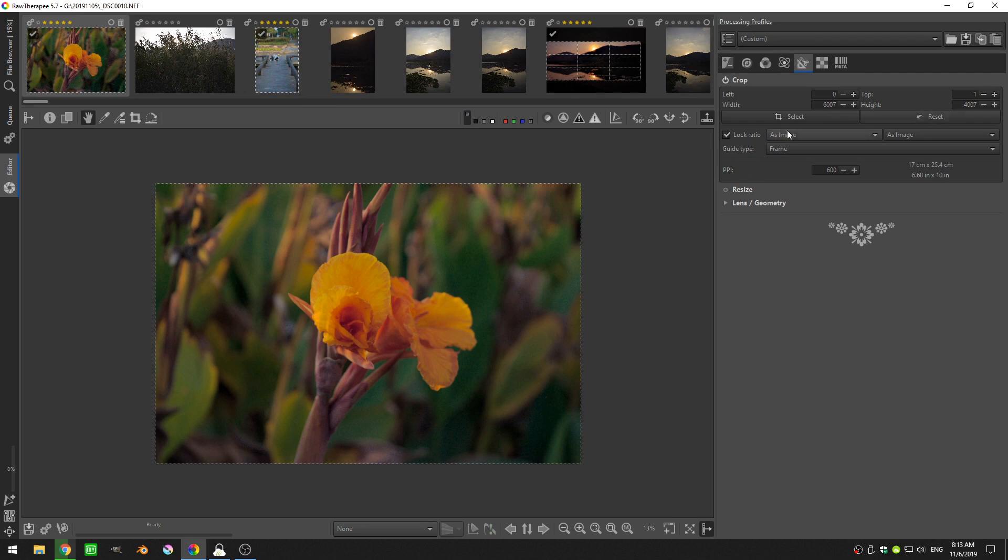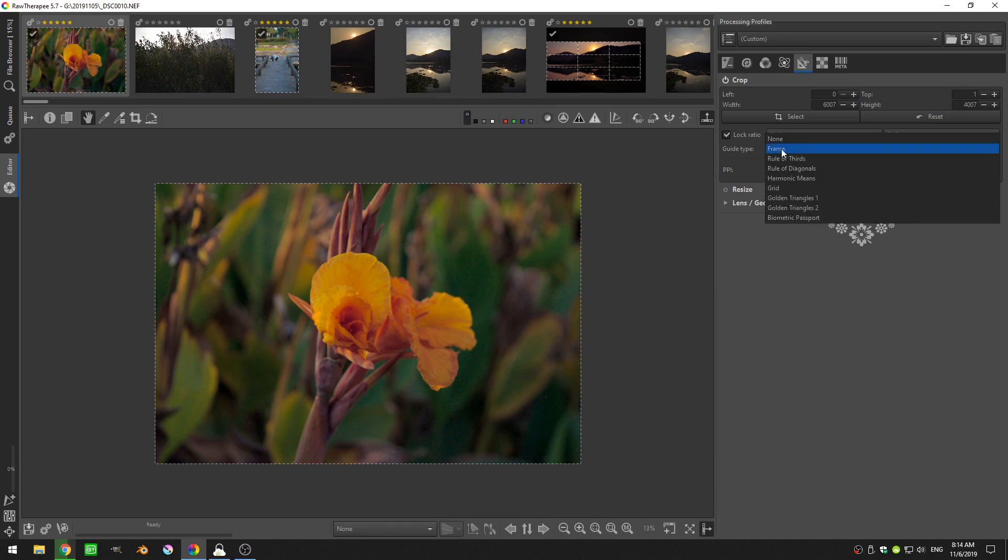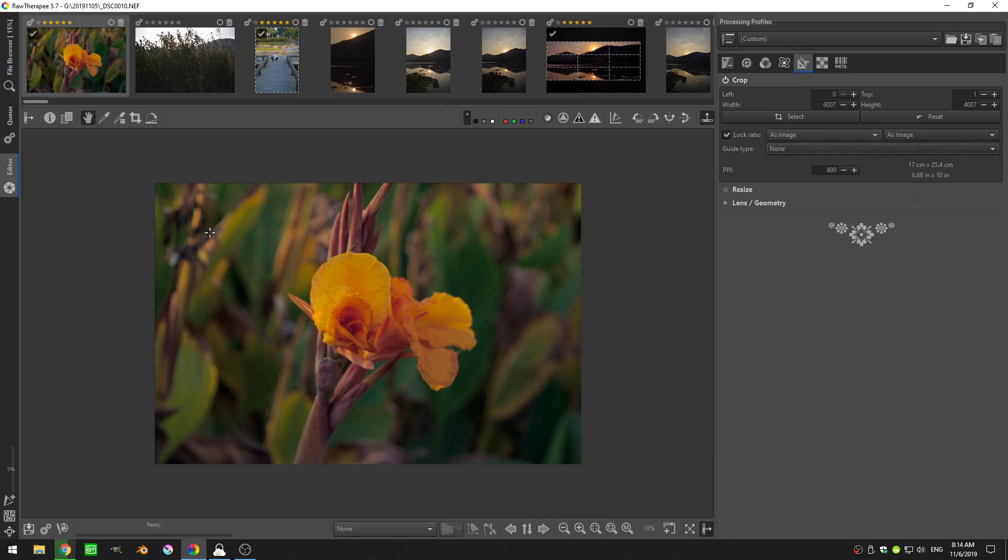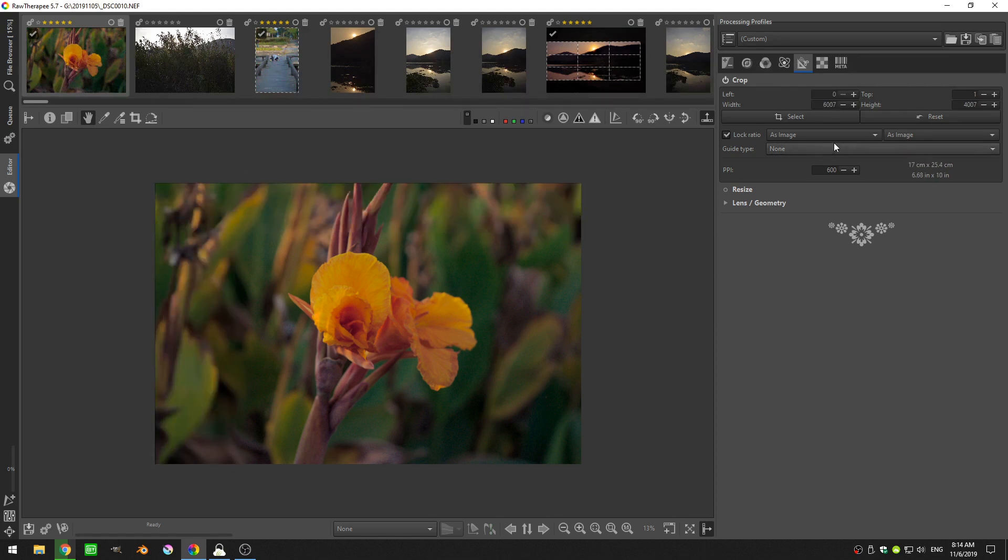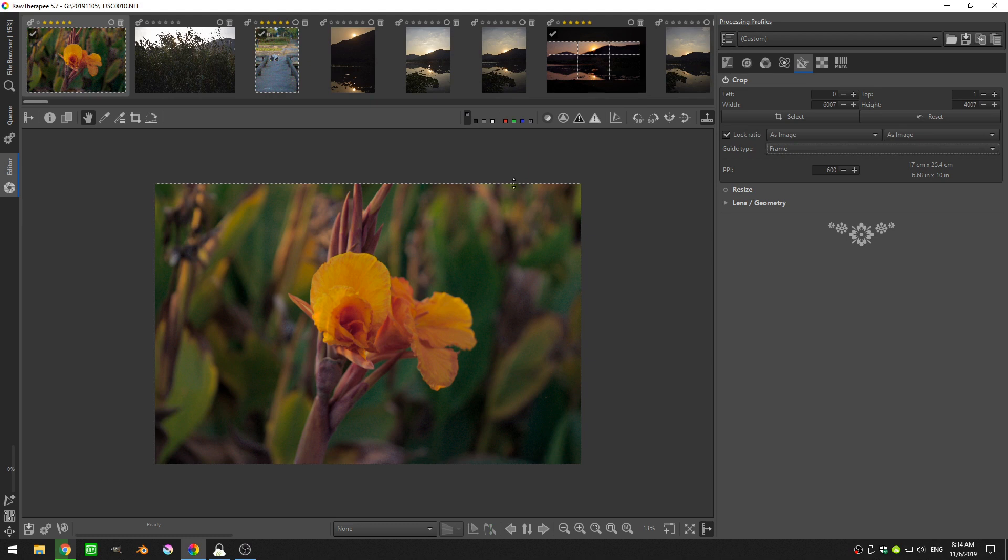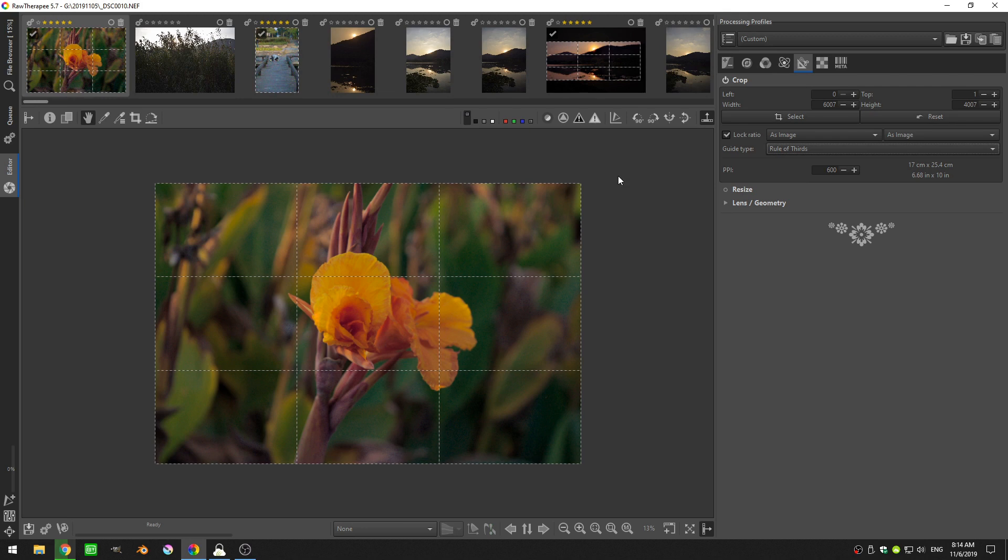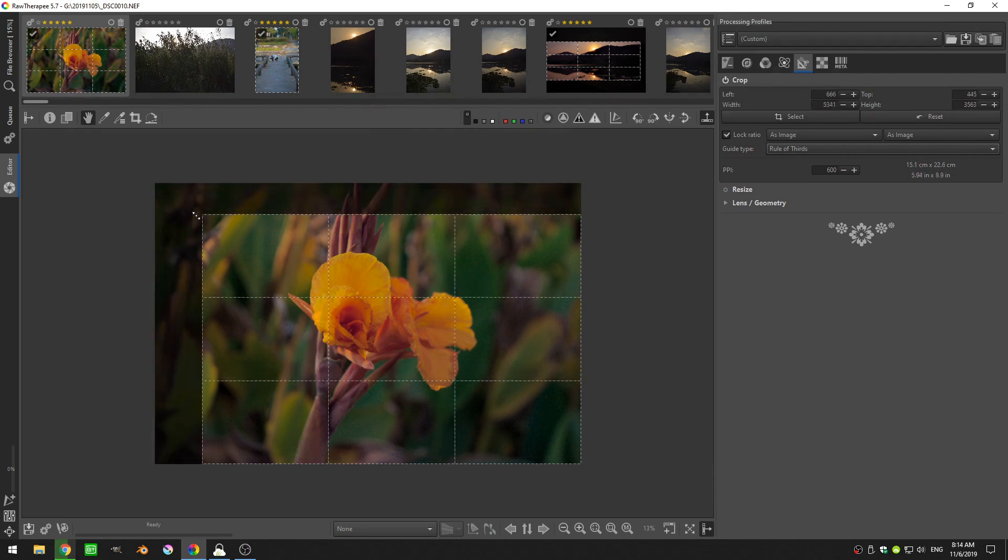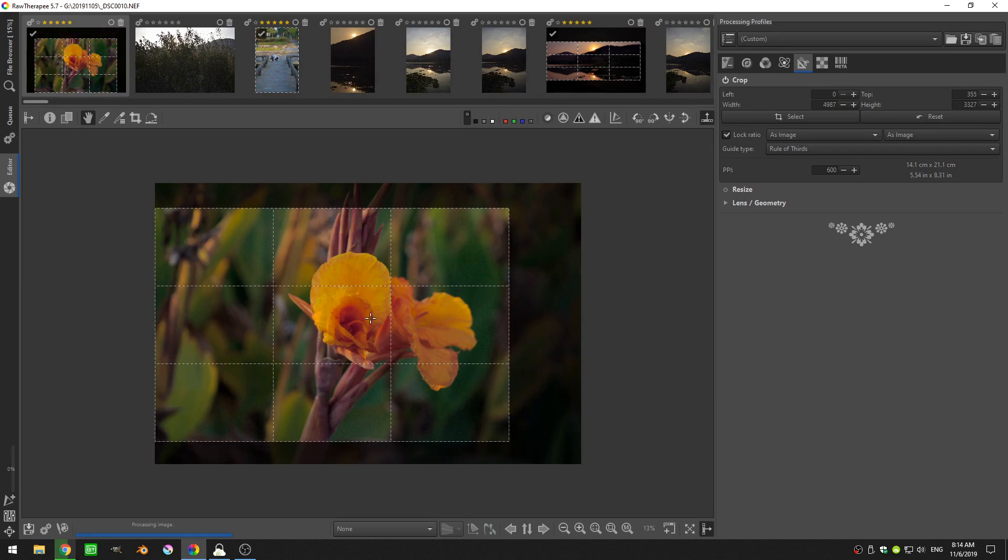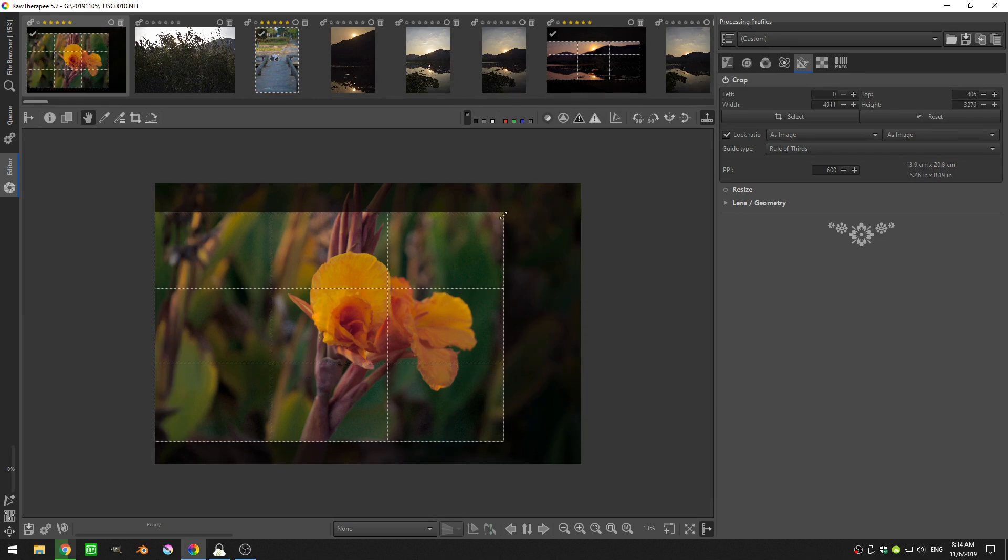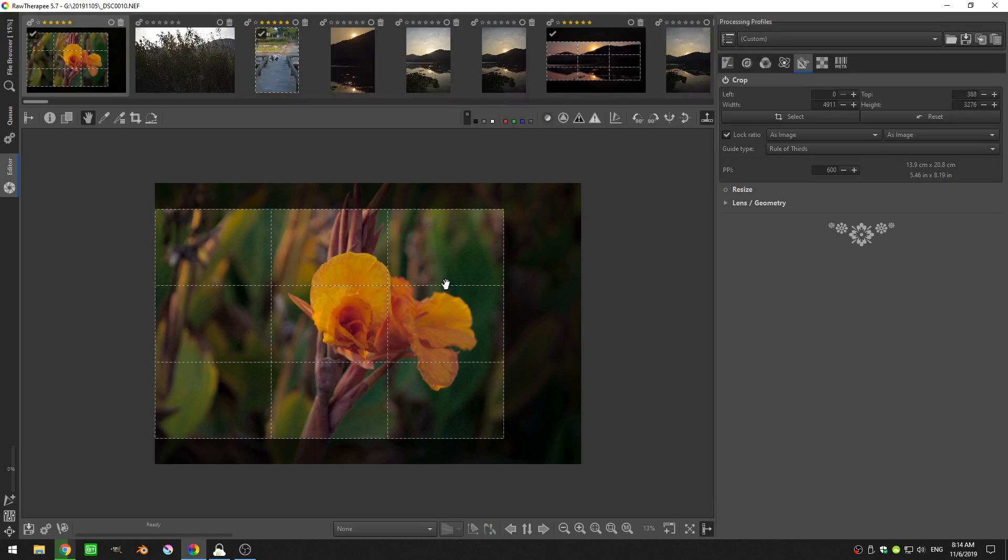Now before we get into the aspect ratios, I'm going to come real quick here to this guide type. If I have it on none, it won't show me anything although I can still crop. If I go to frame, I'll have this kind of marching ants dotted line that shows me where my crop is. Then there's rule of thirds, which gives me the rule of thirds so I can make sure to either center or put the flower in one-third of my image. I can use these lines to help me align that up.